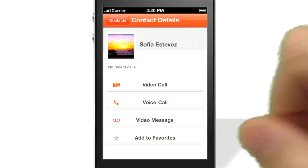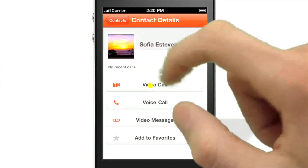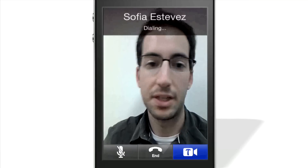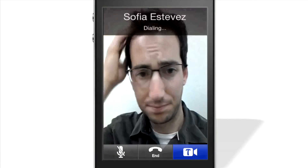Let's Tango Sophia. It's as easy as tapping a button, but don't forget to smile.